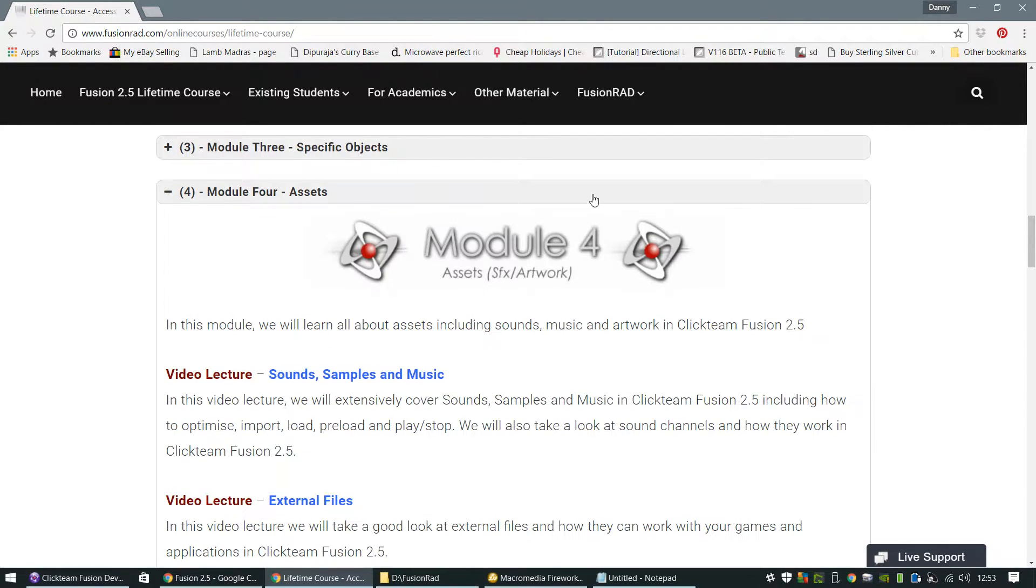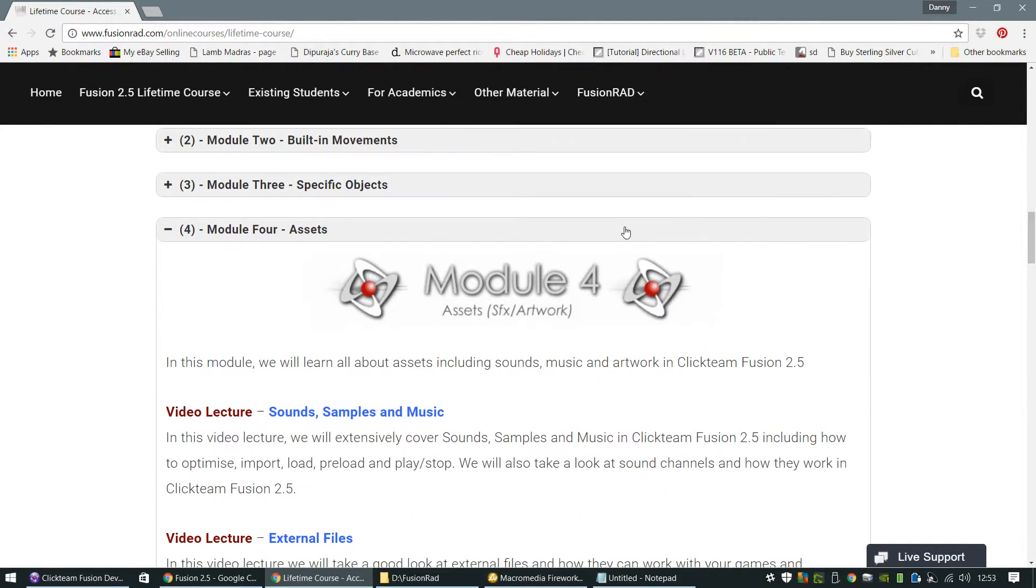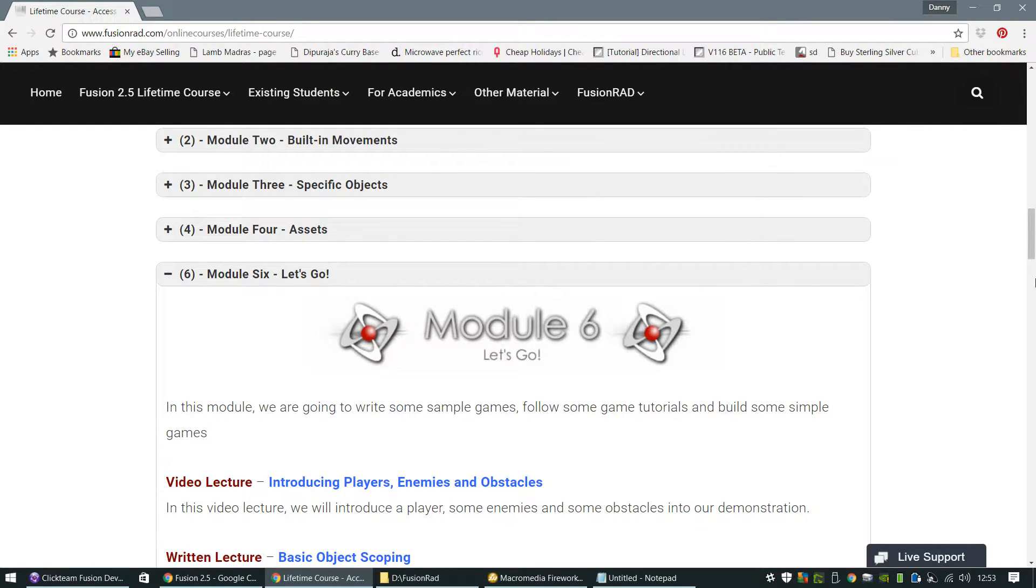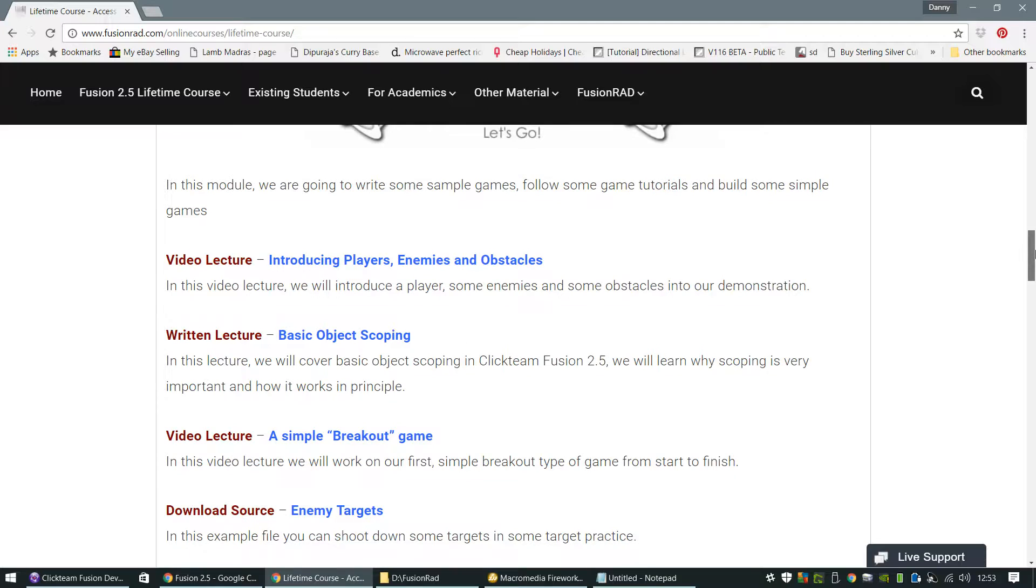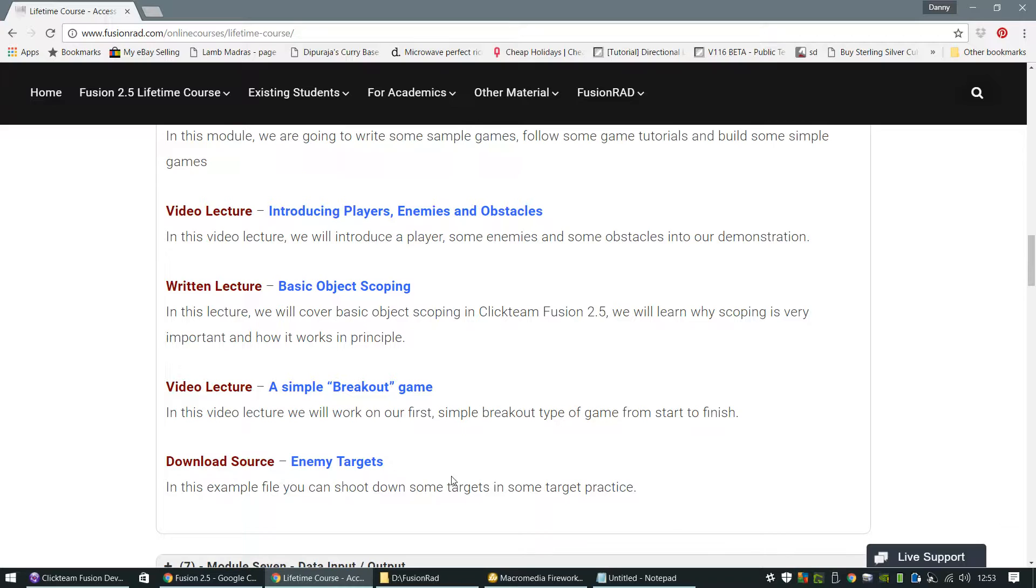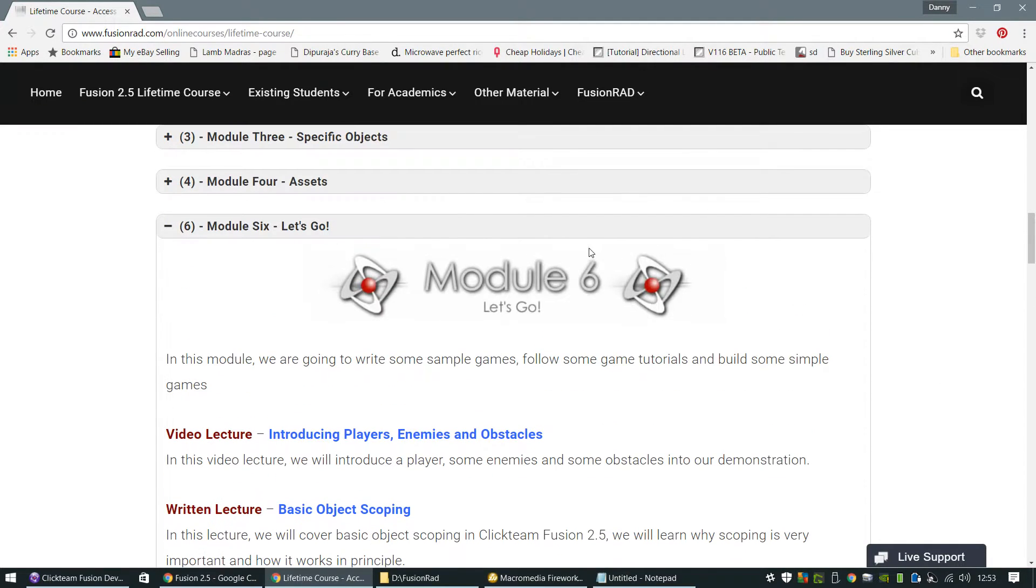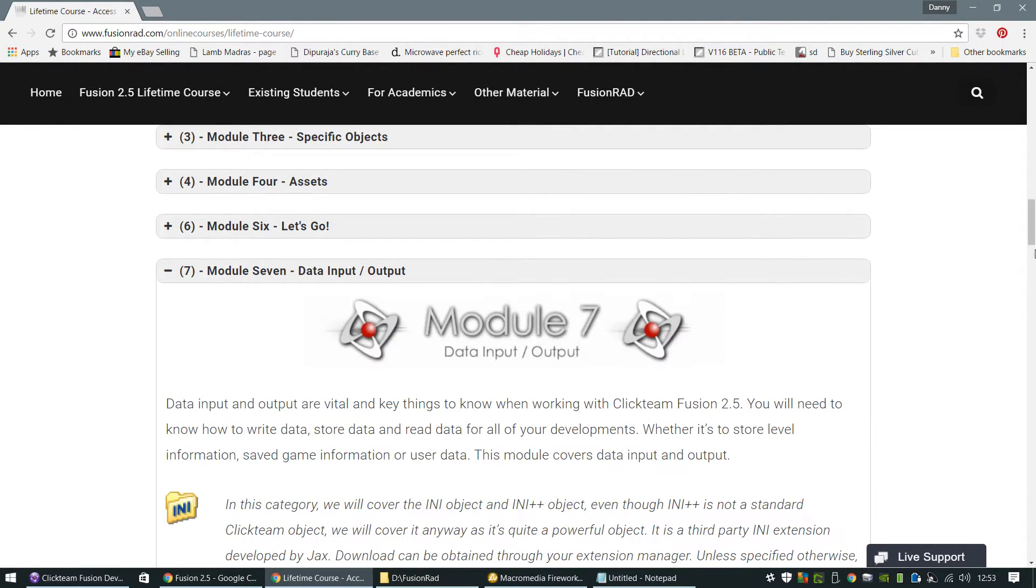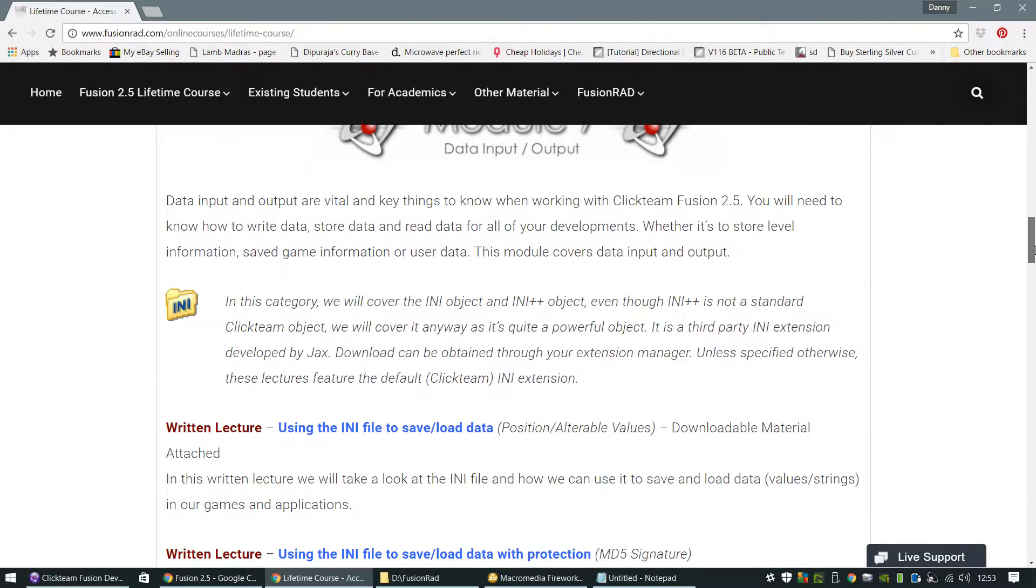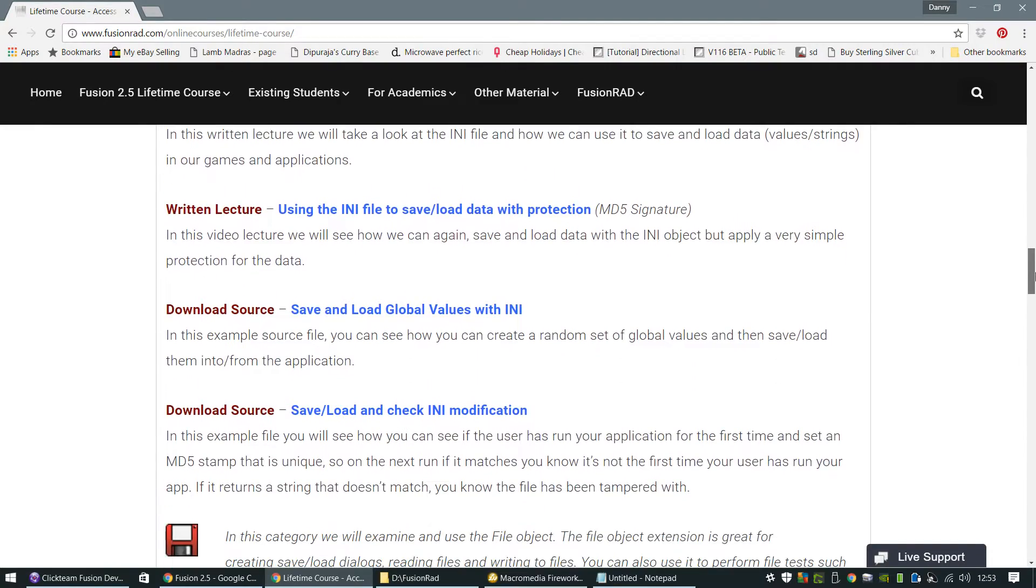Then we move on to assets and how to input assets into Fusion 2.5. And then we do a few beginner let's go where we introduce a few players and demo enemies and obstacles into our play areas and create some basic games, create a basic breakout game there, enemy targets. And then after that, you start jumping up to a little bit more intermediate level of using the INI files to save and load data.